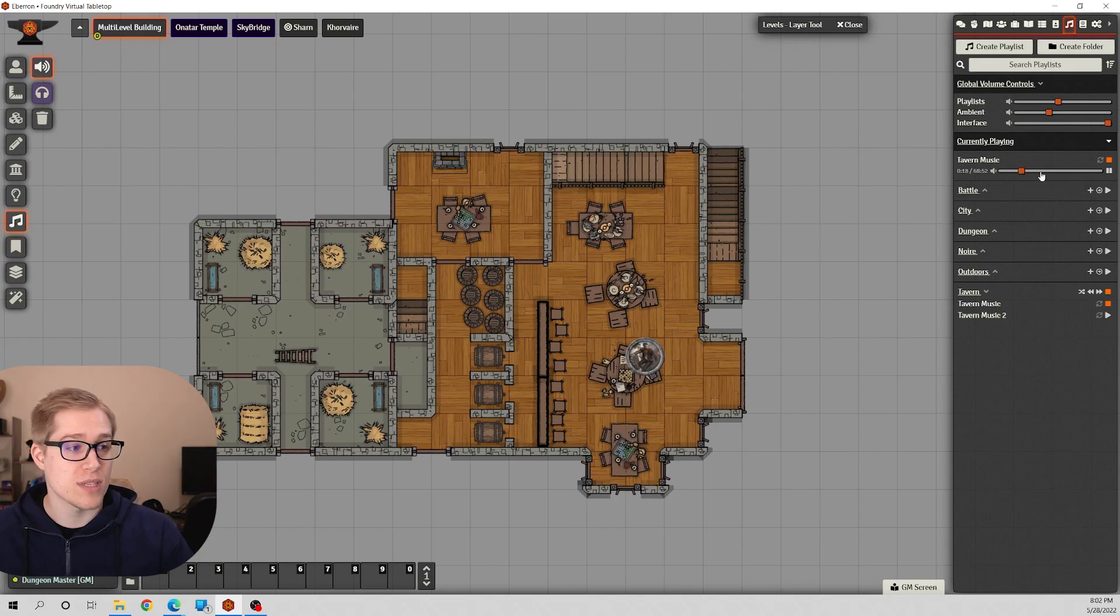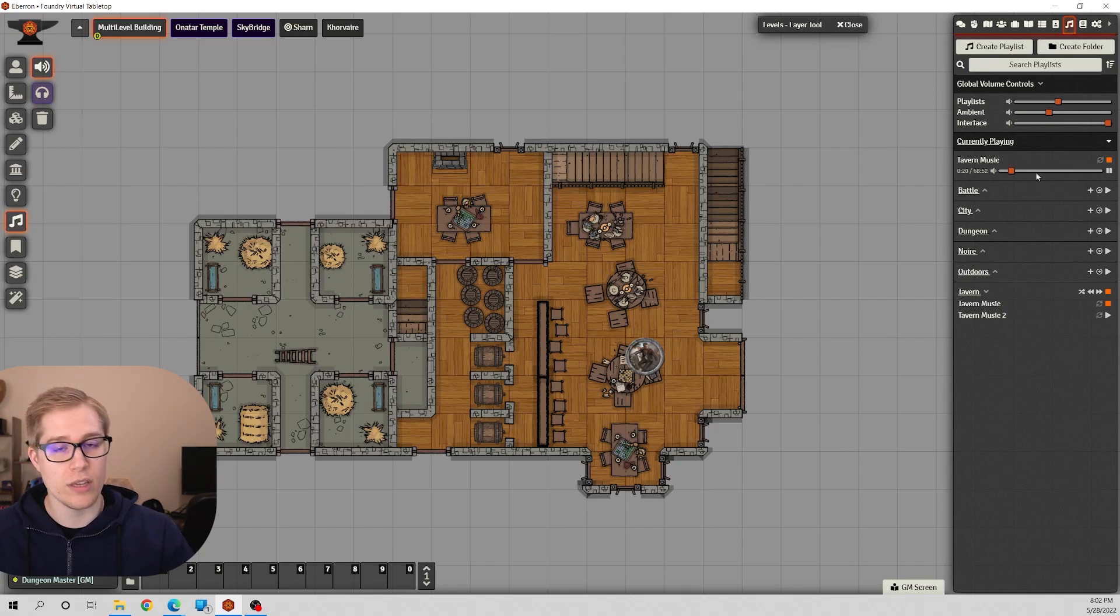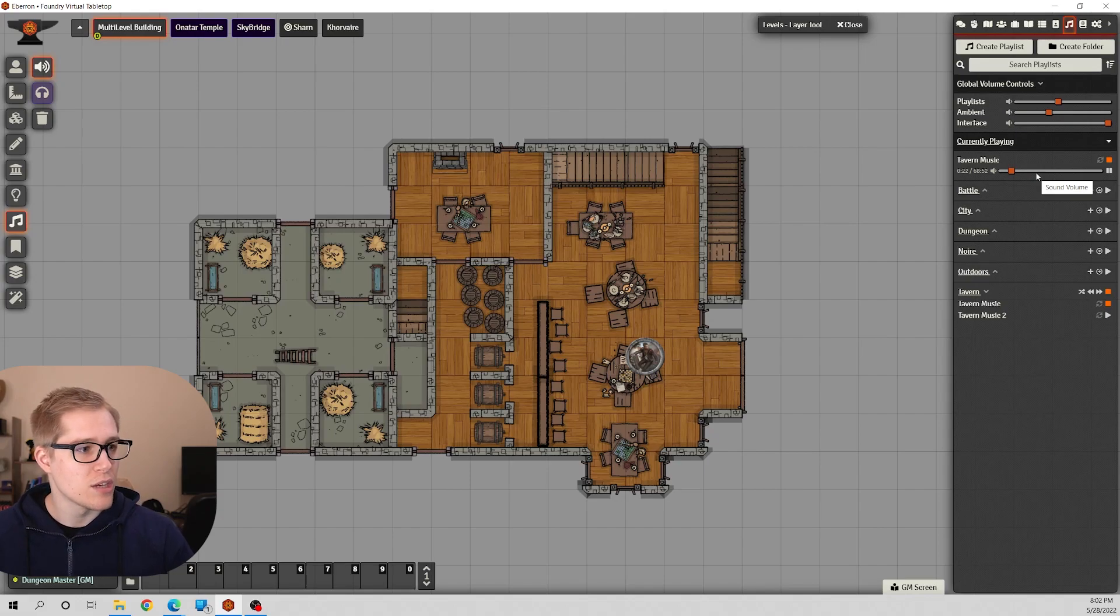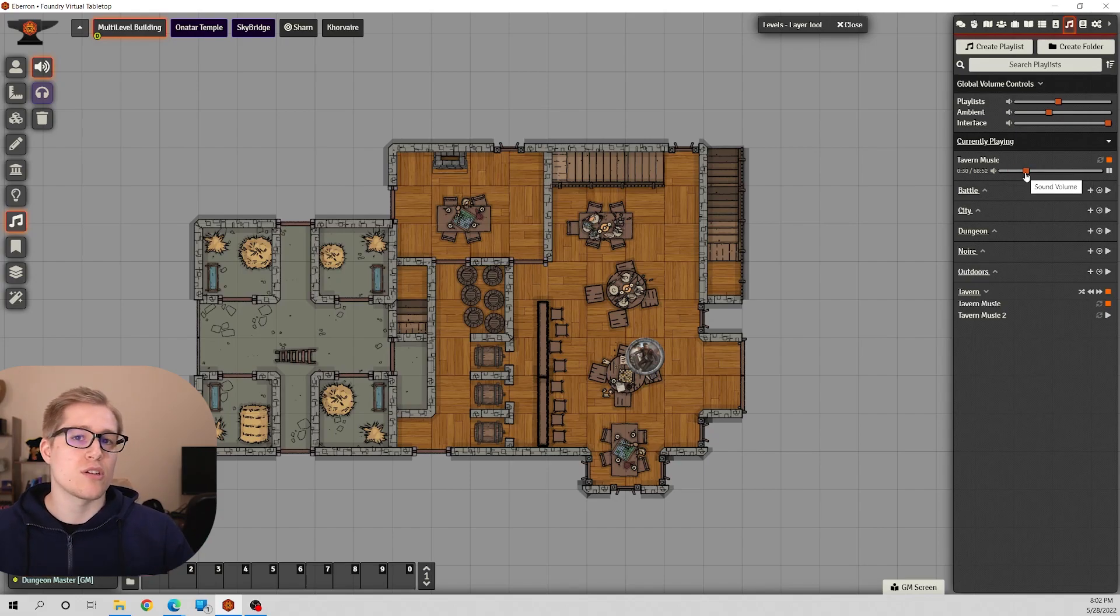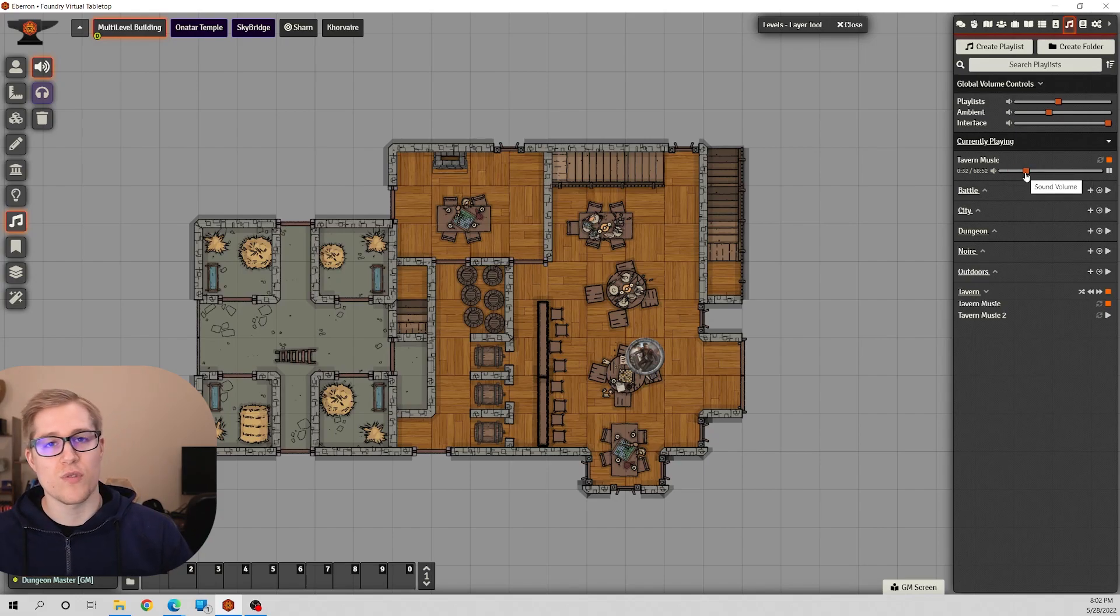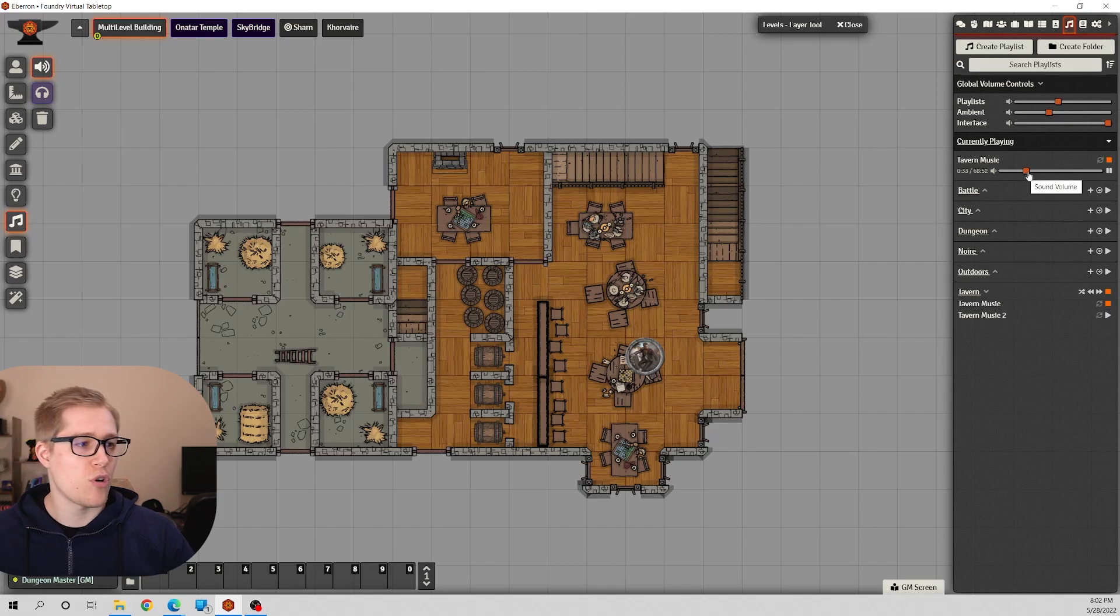So just keep that in mind. I typically like to start off and get everything balanced for what's comfortable for all of the players, and then I'll adjust my volume after that and they can adjust their volume.